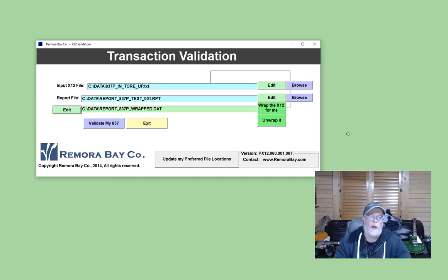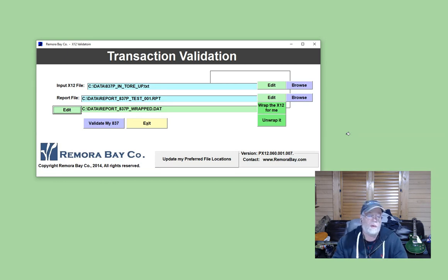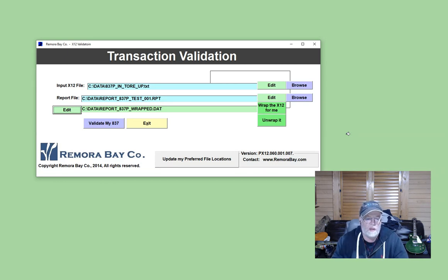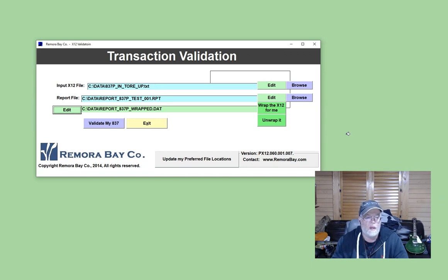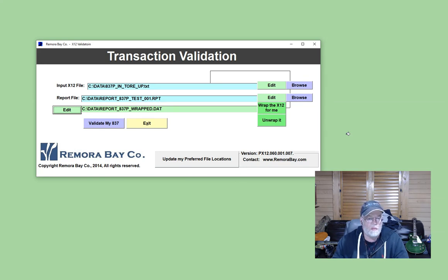Again, we have a number of these for 834s, like Greenfish, and this actually will validate the institutional, professional, and dental healthcare claim, or 837. So just give you some ideas on some of the things that you could do.